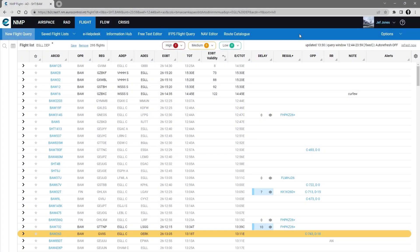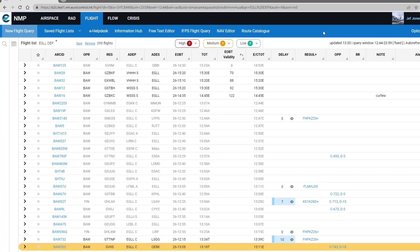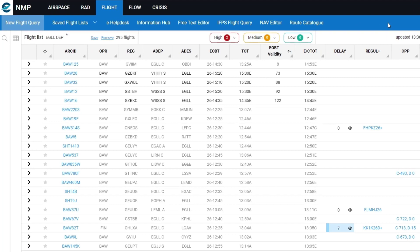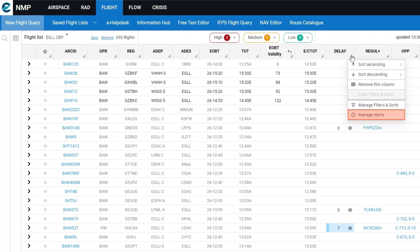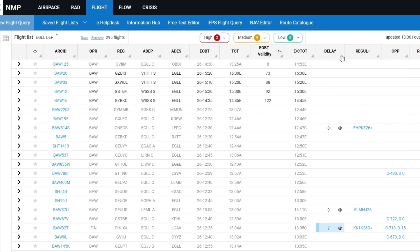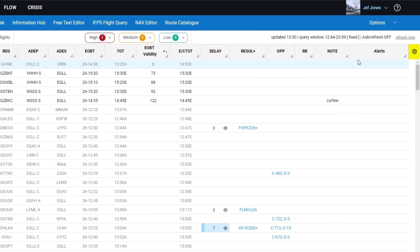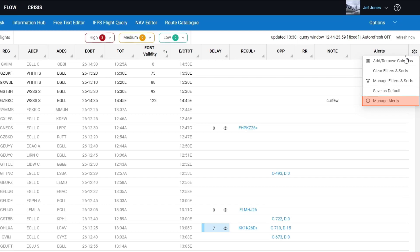To access the configuration you can go via the column header submenu, select manage alerts, or by the settings icon again selecting manage alerts.